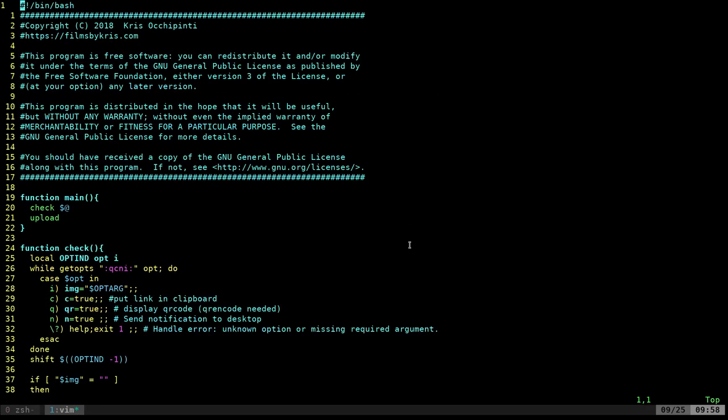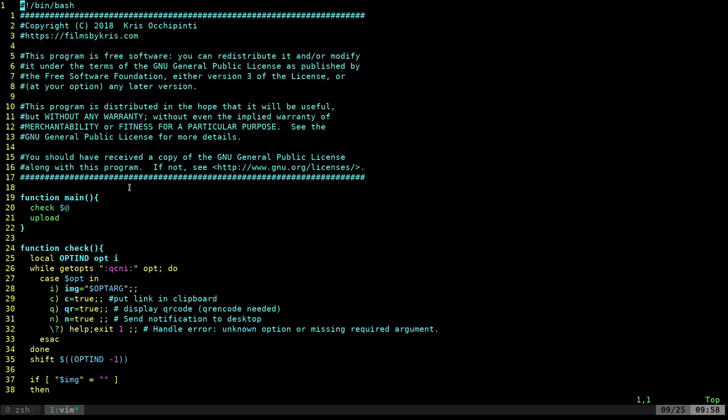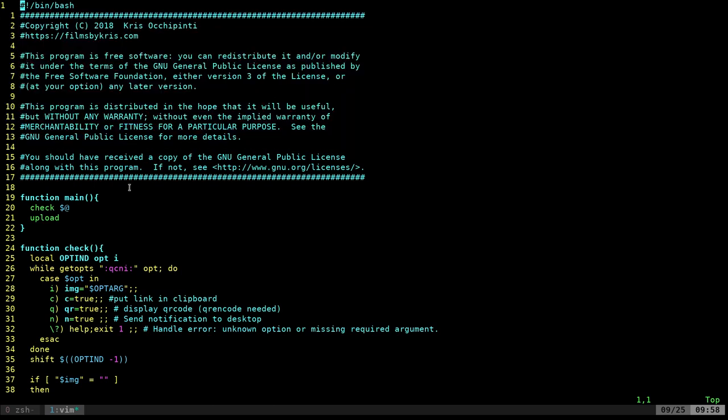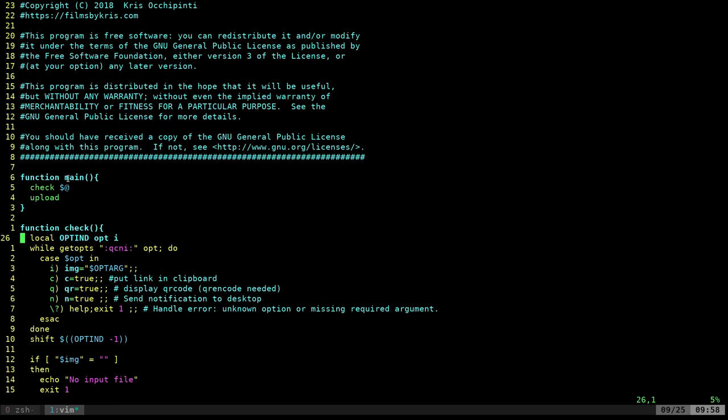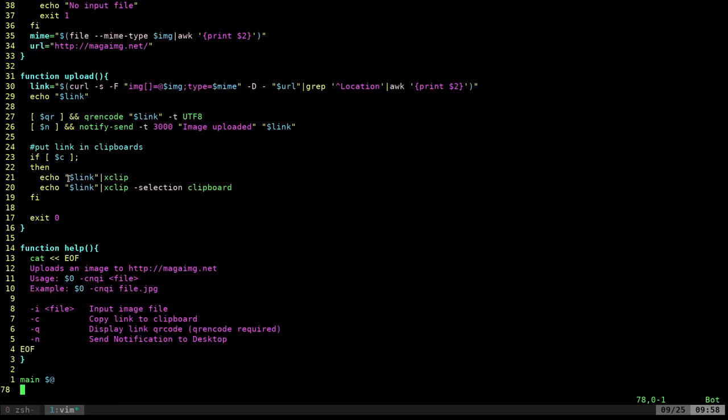At the top of the script, I have the shebang line saying this is a bash script. And then I have my copyright information. It's a GPL version 3 license that I put this under. And we have a main function. If we go to the bottom of the script, you can see that I call the main function. Remember what this dollar sign at symbol means? We talked about that a few videos ago.